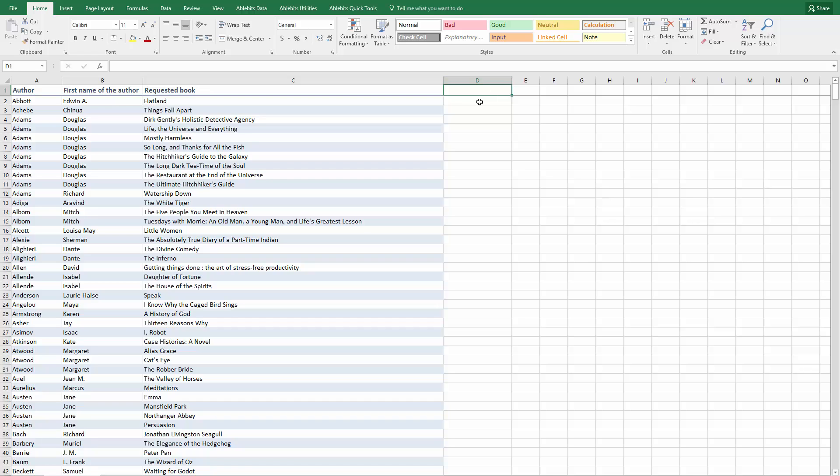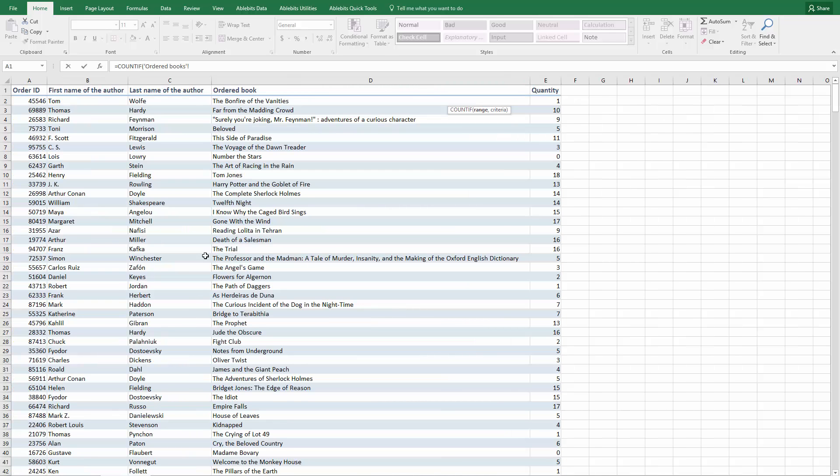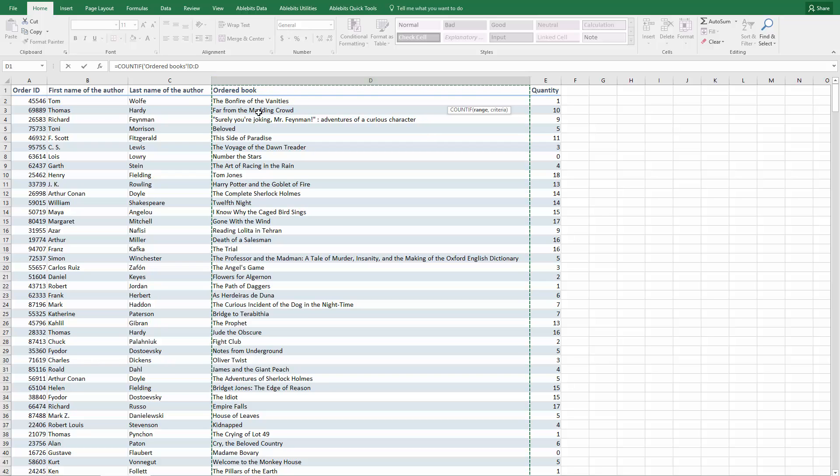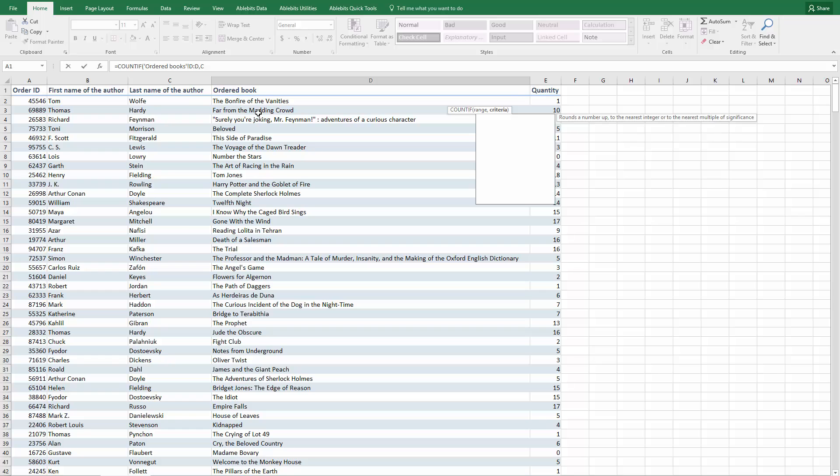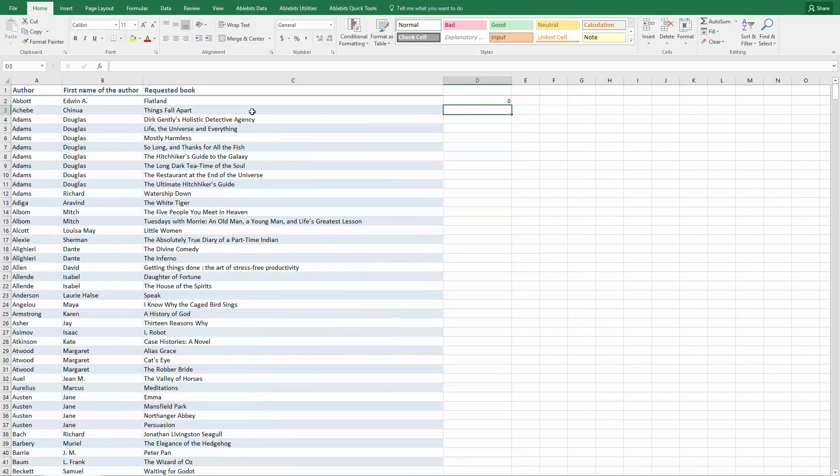There are several functions that can help us. The combination of IF and COUNTIF functions is one of the most convenient options. Let's start with COUNTIF and see what it does. Enter equals COUNTIF, open parenthesis and point to the range where it will search. Enter a comma and add the first value to check. In our case, it is the first requested book.